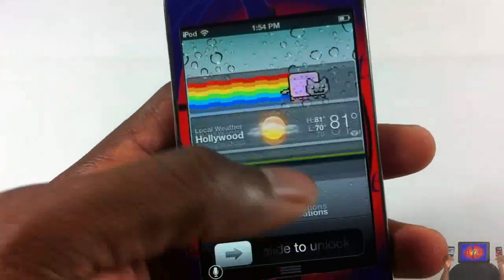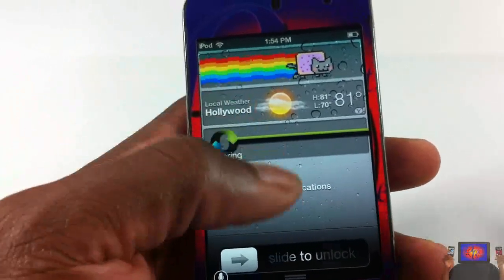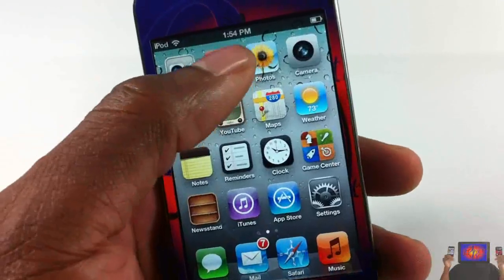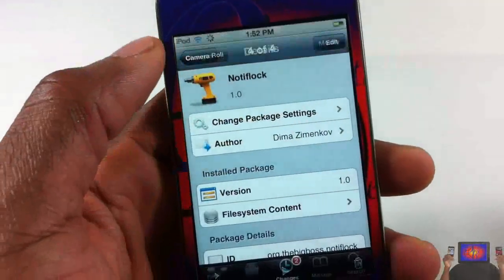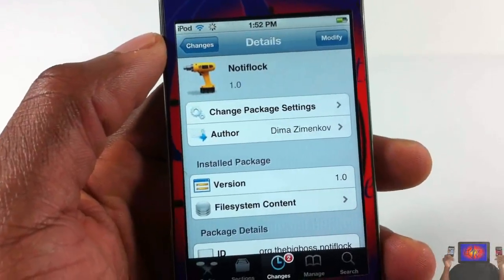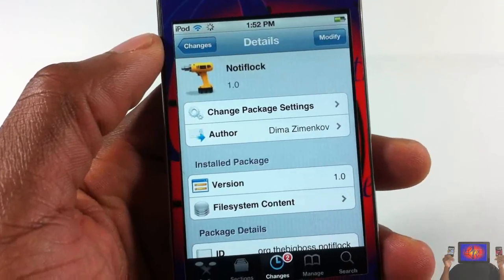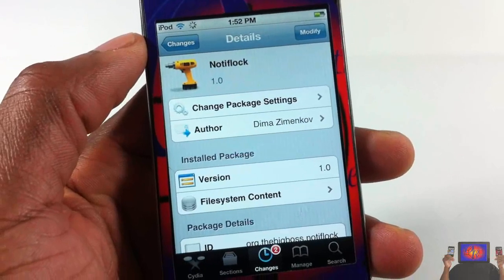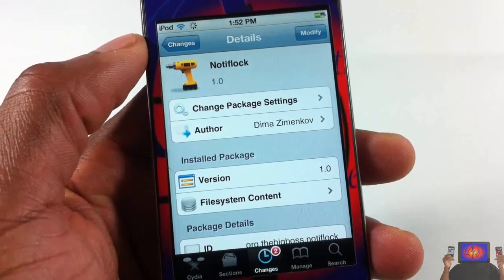So if you only wanted the feature to access your notification center from the lock screen, this is definitely the tweak for you. There's nothing to configure or set up — just install it. It's called NotifLock, it's in the Big Boss repo for free. It's a matter of preference. With that, please rate, comment, subscribe, and have a nice day.